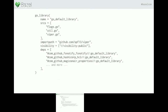Gazelle can generate build files for any project that follows Go build conventions. It walks over the directories in a repository, looks at all the Go files, and writes a build file with go_library, go_binary, and go_test rules. It can also generate Go proto rules if you have proto files. If there's already a build file in a directory, Gazelle will merge the generated rules with the existing build file and leave existing rules alone. Gazelle also works on external repositories — we provide a go_repository rule that downloads a repo and runs Gazelle on it, so you can use any library in the Go ecosystem by adding go_repository to your WORKSPACE file.